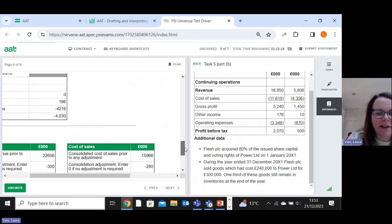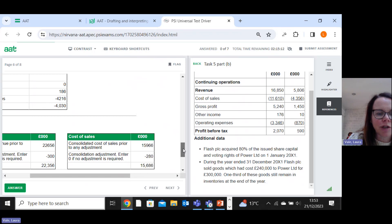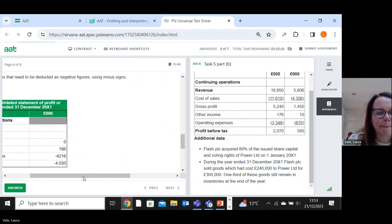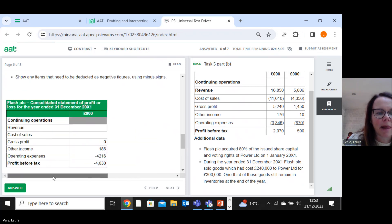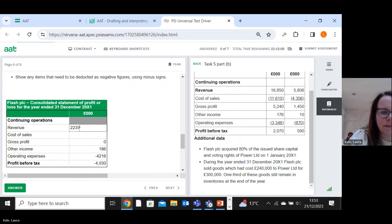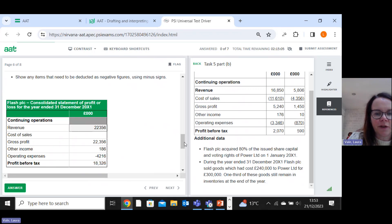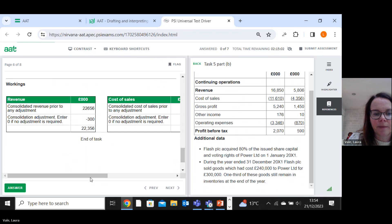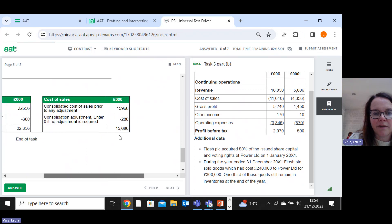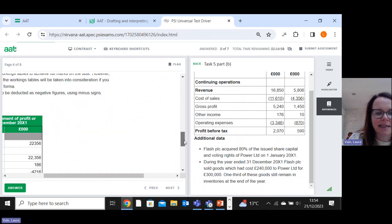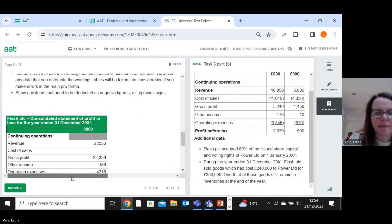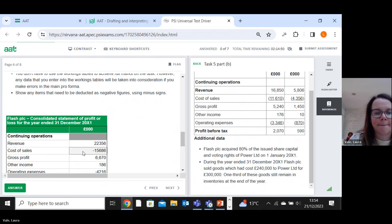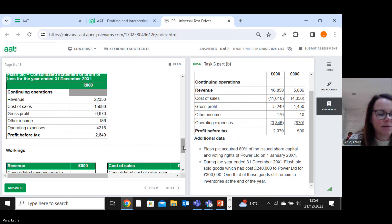Right, then we can fill in our figures. So revenue 22356. Cost of sales. One, five, six, eight, six. That'd be a minus. Okay, which completes the task.